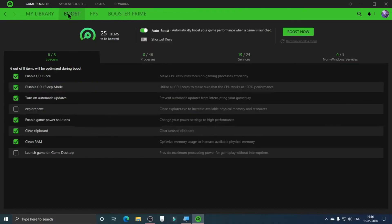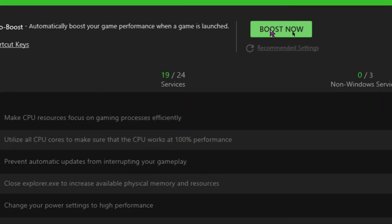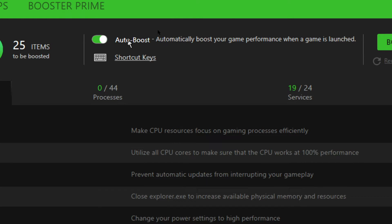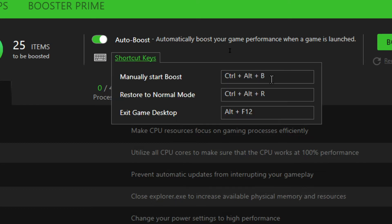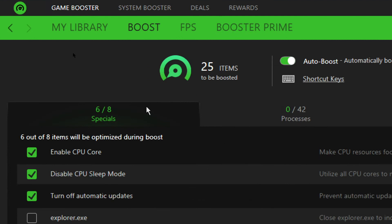After that, go to the Boost section. Here you can click Boost Now to boost the system. You also want to enable Auto Boost so that every time you play a game it automatically boosts the system. You can set shortcut keys — for example, Alt+F12 to go to the game desktop, Restore to Normal Mode to unboost the system, and Ctrl+Alt+B to manually start boost.